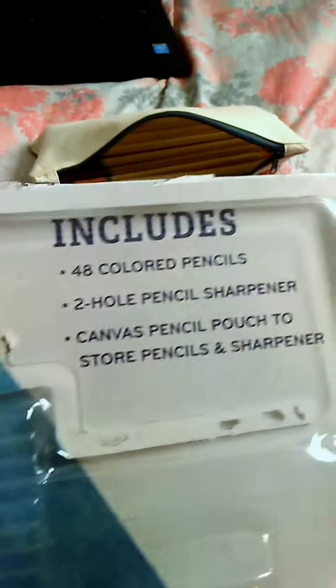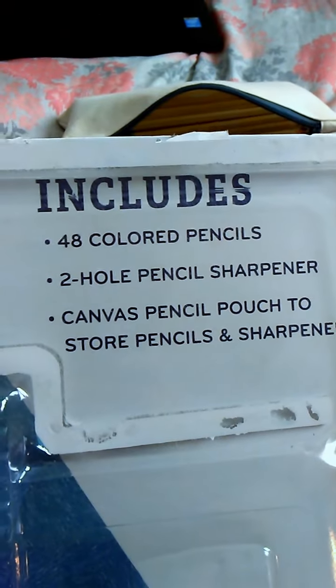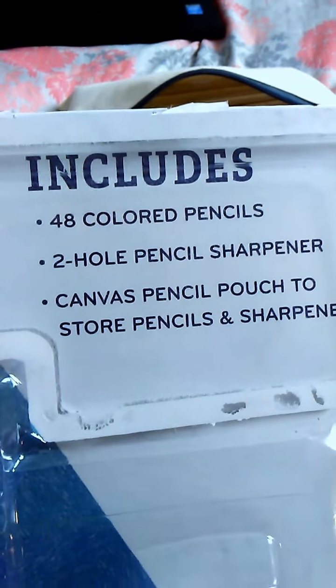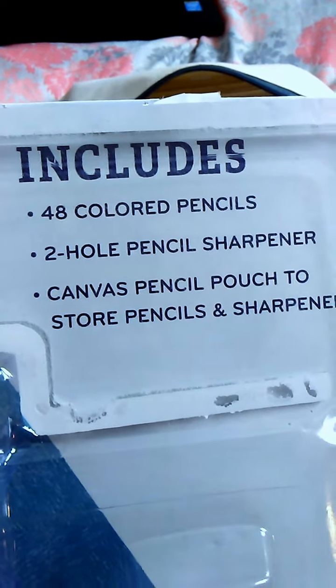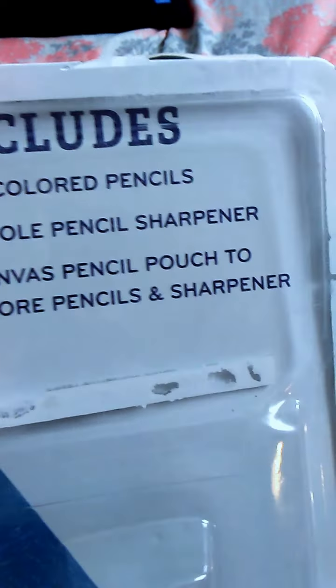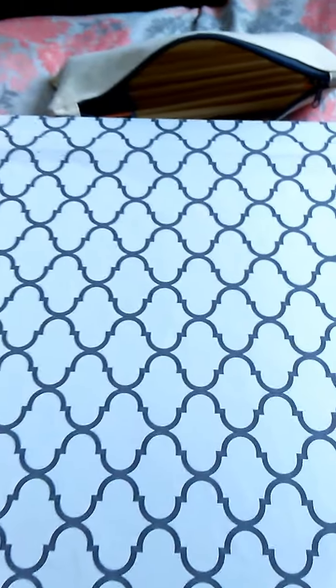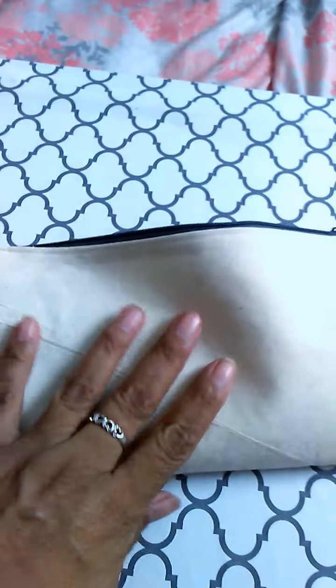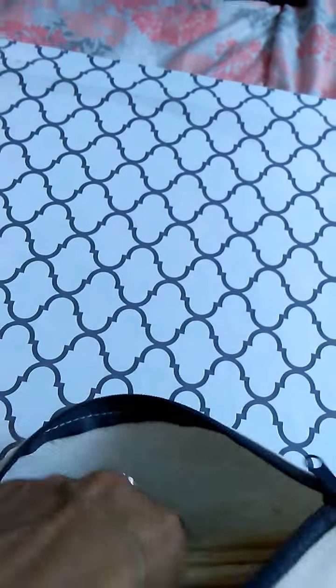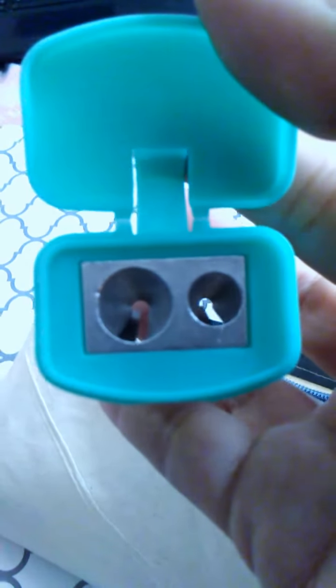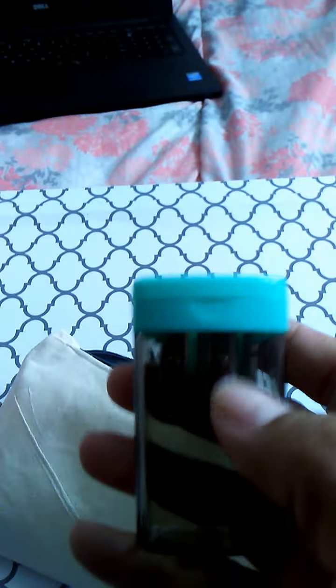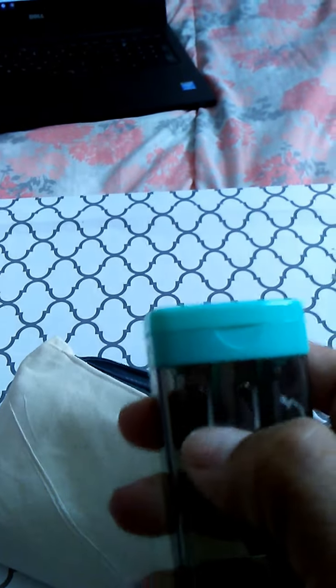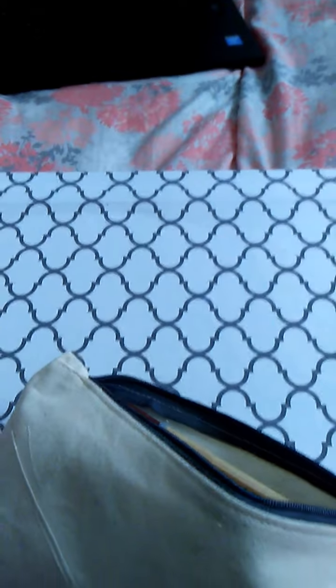It includes 48 colored pencils, a dual pencil sharpener, and a canvas pencil pouch to store your pencils and sharpeners. This is the little pencil pouch, and as you can see it holds the pencil sharpener that came with it. I like that it has a lid because I have a pencil sharpener that doesn't have a lid, and I have to keep it in a ziploc bag because it makes such a mess when I store my stuff.